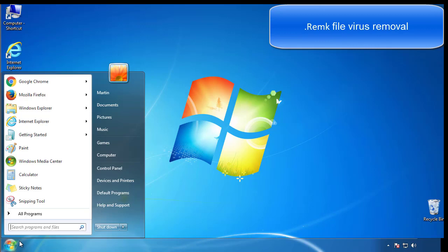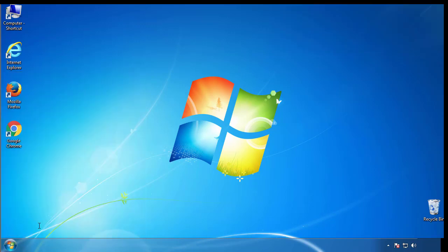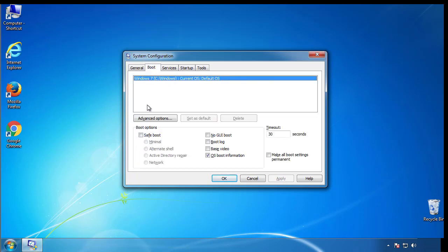First, we want to enter safe mode. Type msconfig. From the boot tab, click on the box here. Now click OK.